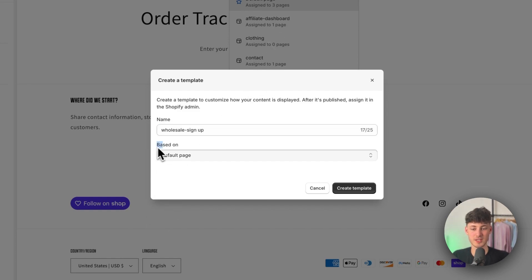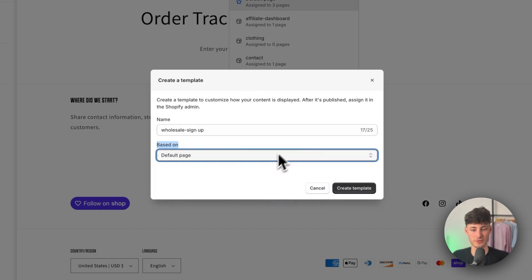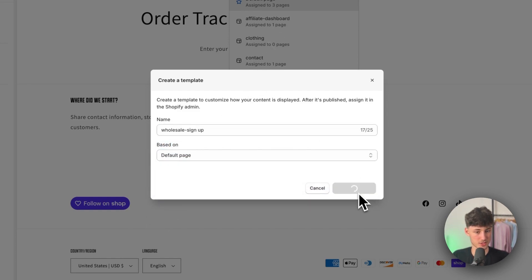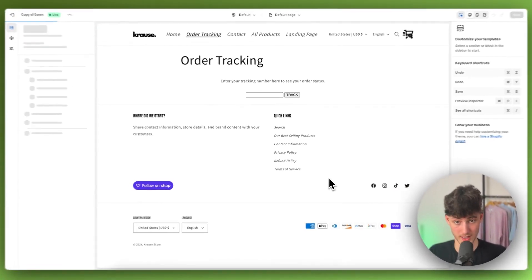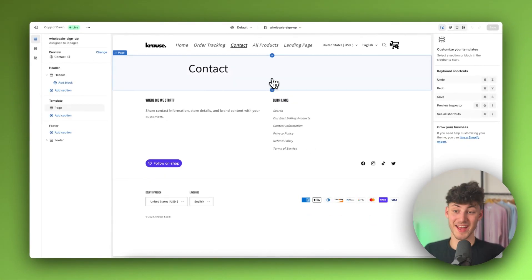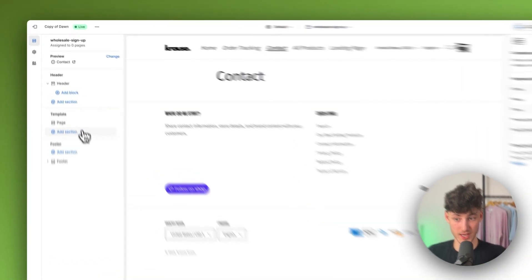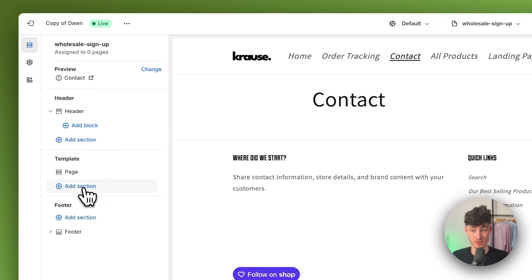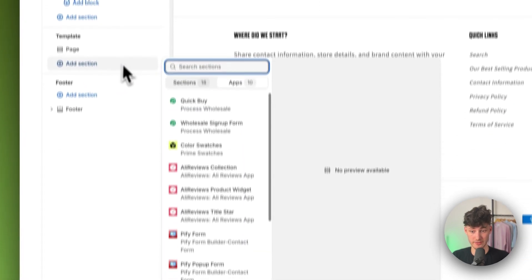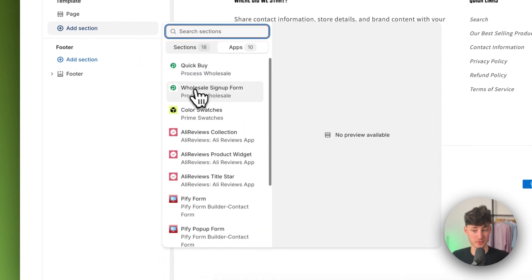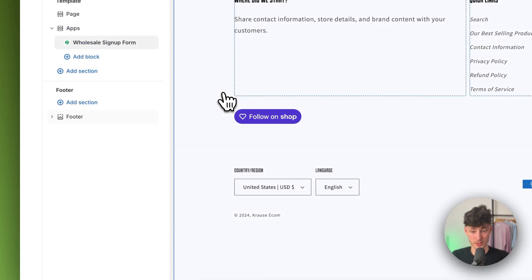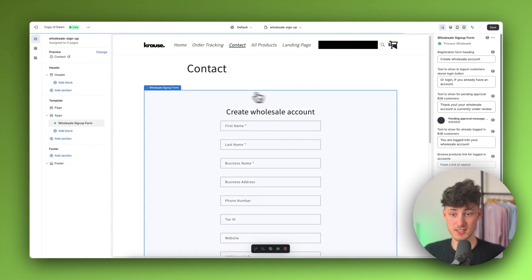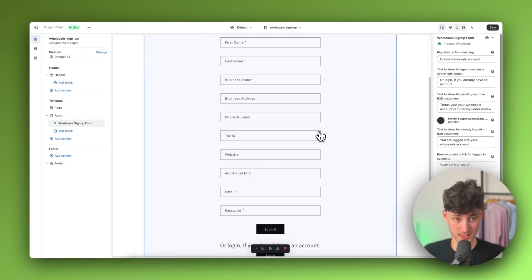I'm going to base this off the default page — it doesn't really matter too much. Click on create template and then we will have to add a new section. Select that on the left and here we will have to select the wholesale sign up form. This is then automatically going to be added.